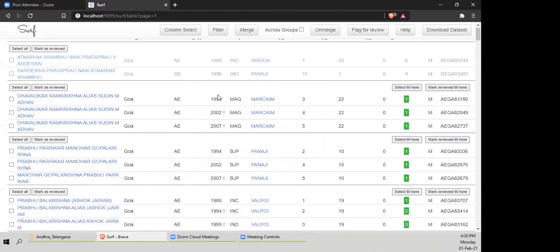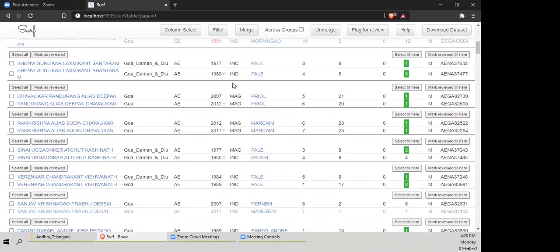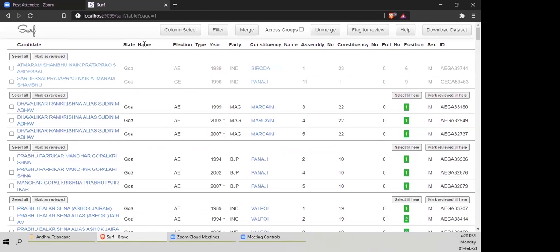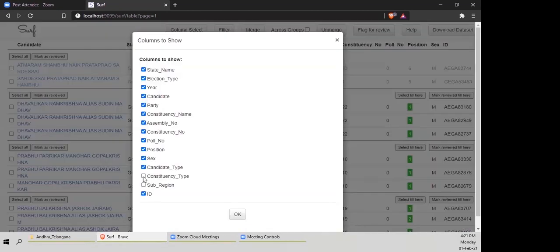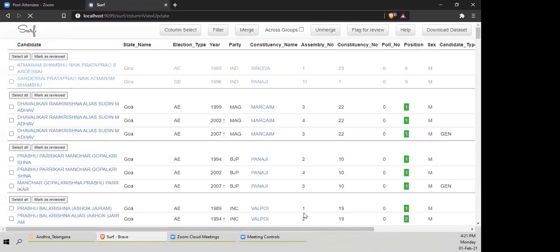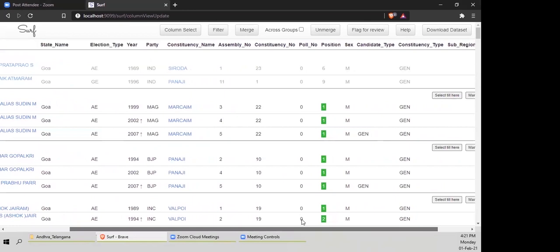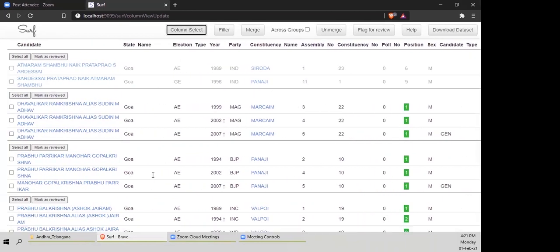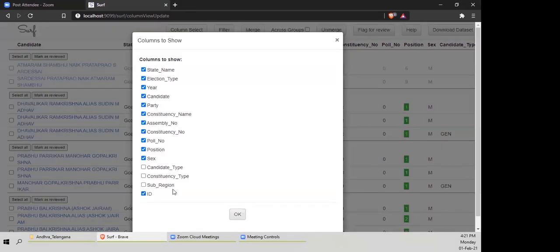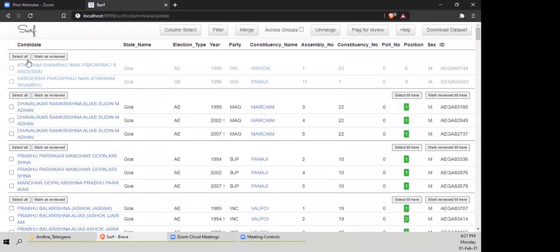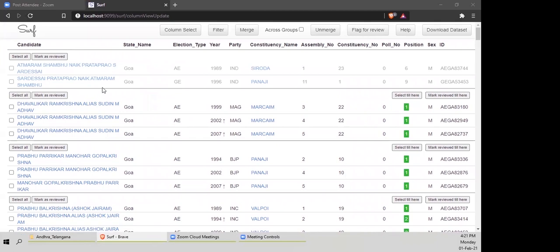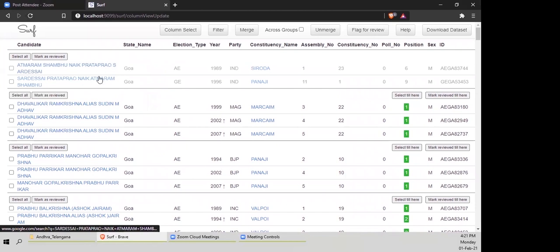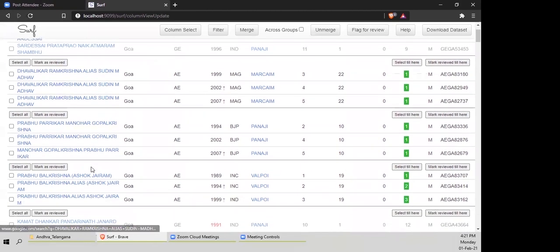It's mostly candidates, along with all the rows and columns we had. The columns we chose were state name and all of these. If you want, you can click 'column select' here and re-choose them. Now you can see these names, and how they're all separated by a thick line. Both of these are one cluster, then both of these are another cluster, and so on. Between every two clusters, you'll see options: select all, mark as reviewed, select till here, mark review till here.